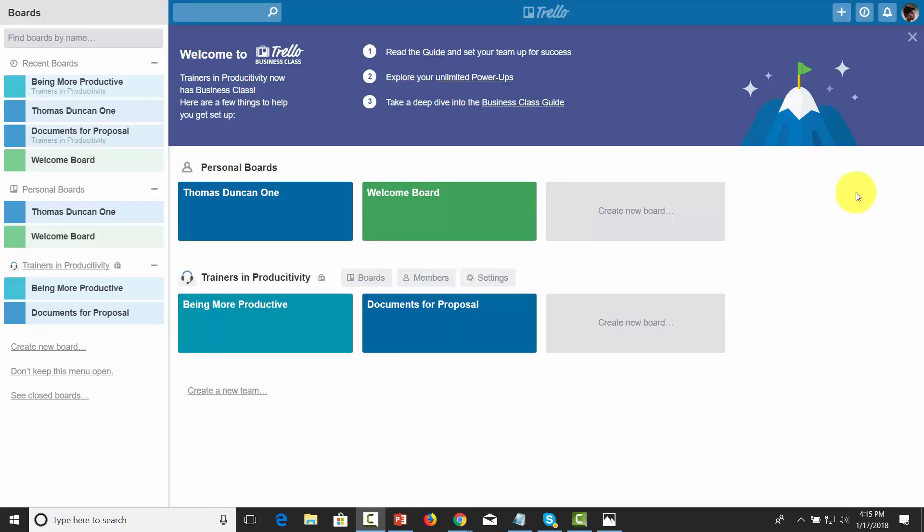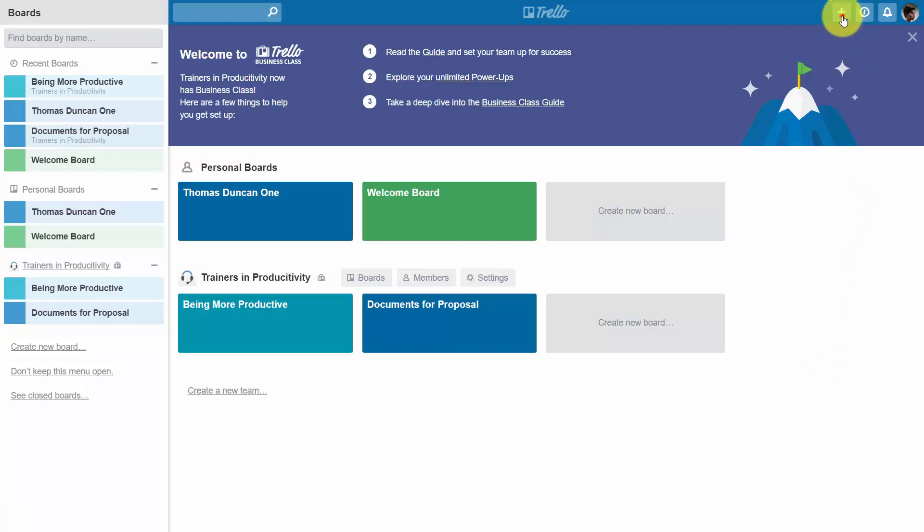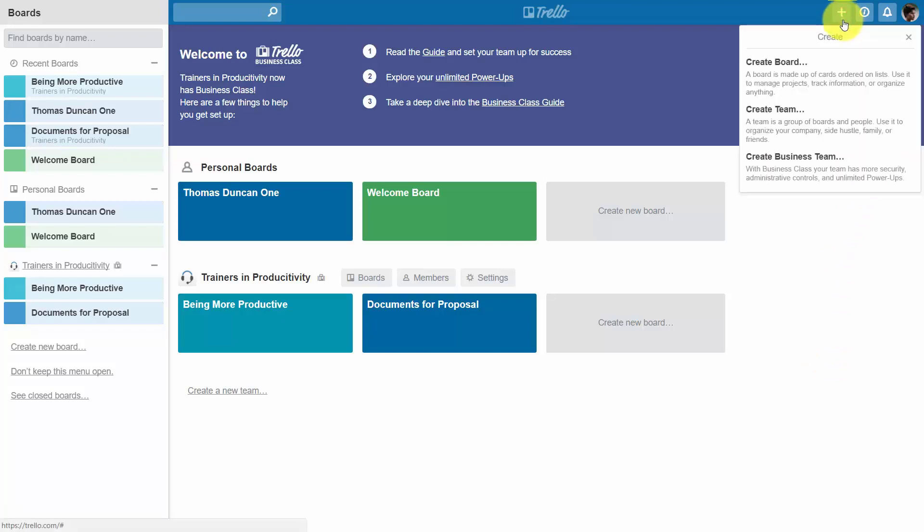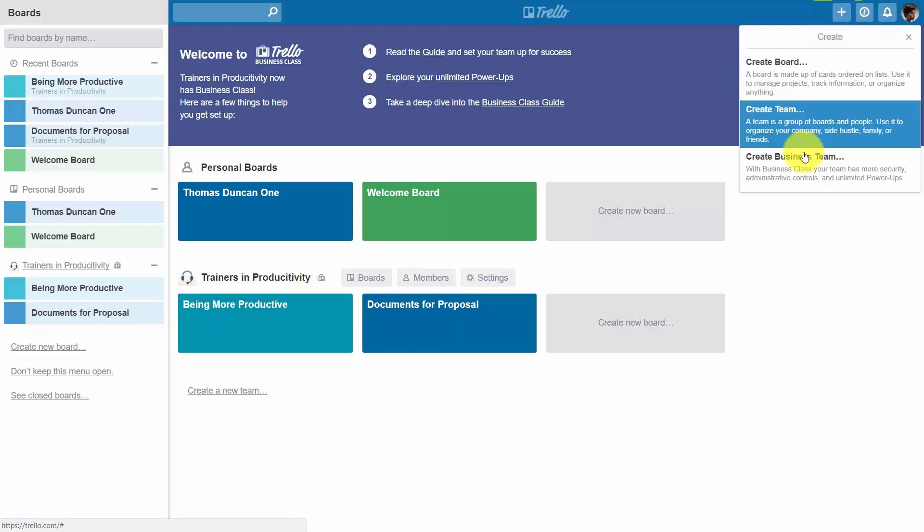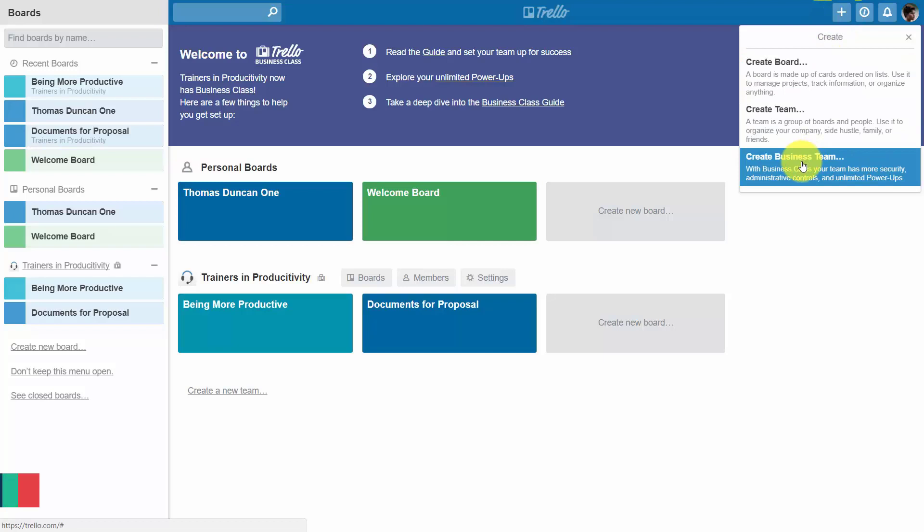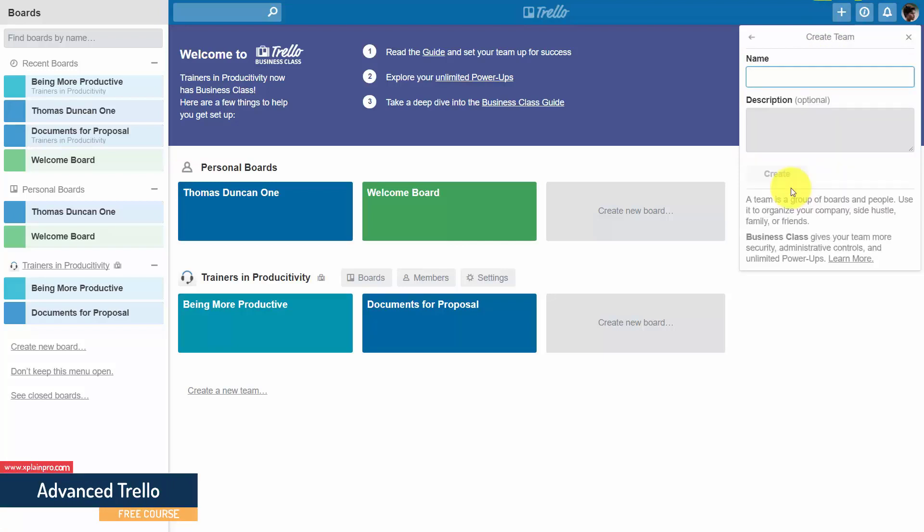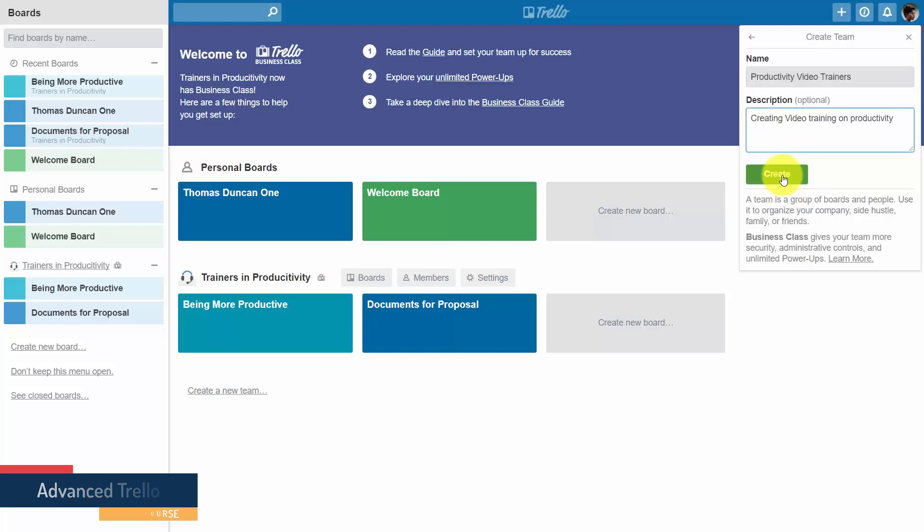Trello assumes that when you create your team, you are paying for the team members that will be working with you. What you'll need to do is add that team member to your business class team and start that process. Click the plus button and then click create business team. Give your team a name and then click create.